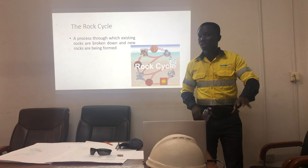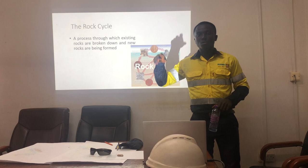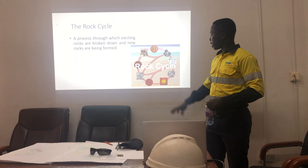There are different types of rocks. We have three main types: we have the sedimentary rock, we have the igneous rock, and then we have the metamorphic rock.